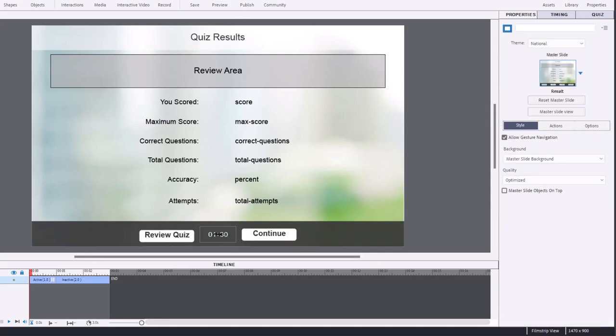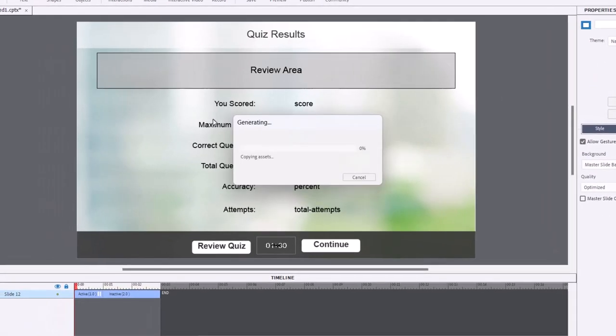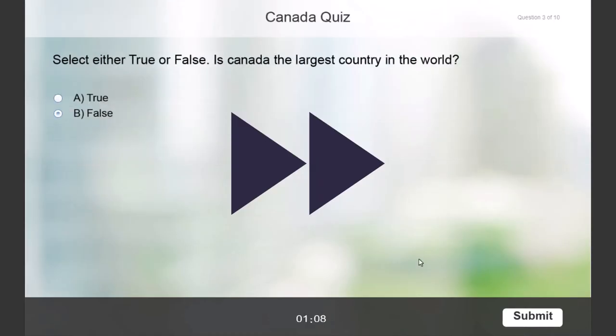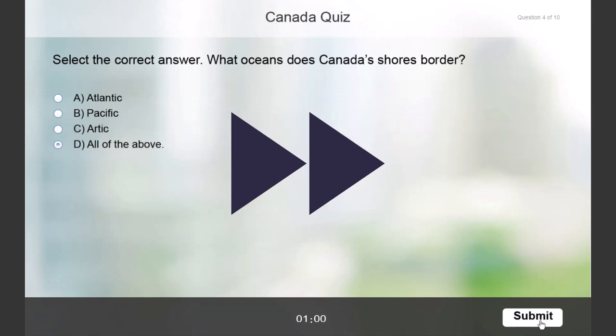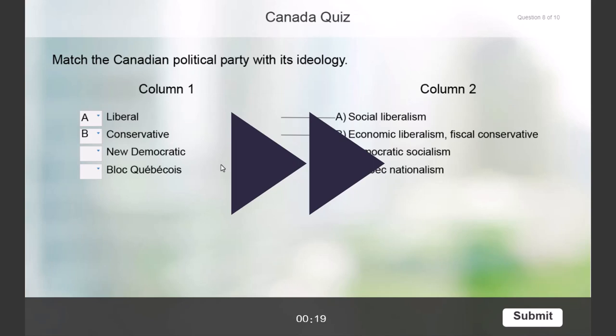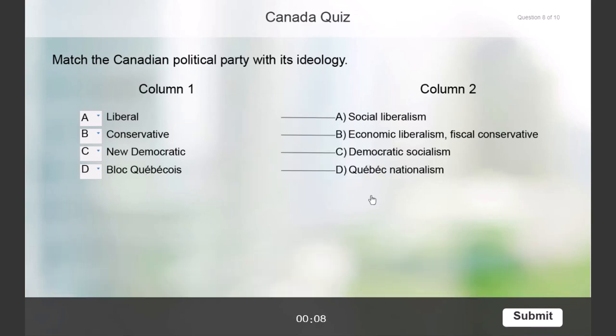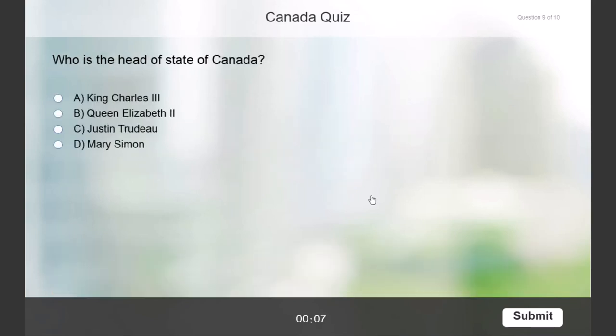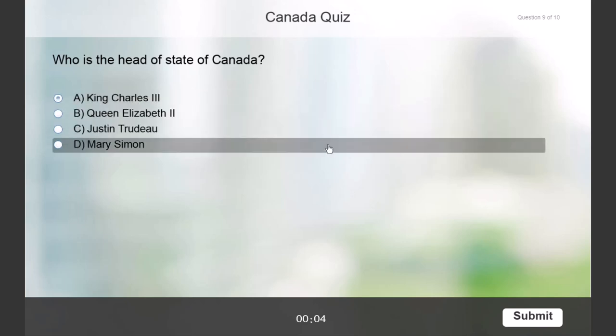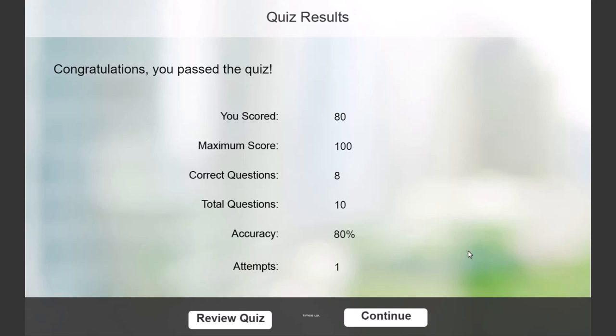Oh, forgot to click anywhere to continue. King Charles III is the current head of state of Canada. And I've run out of time. So it doesn't let me go to the next slide after that. I got eight out of 10.